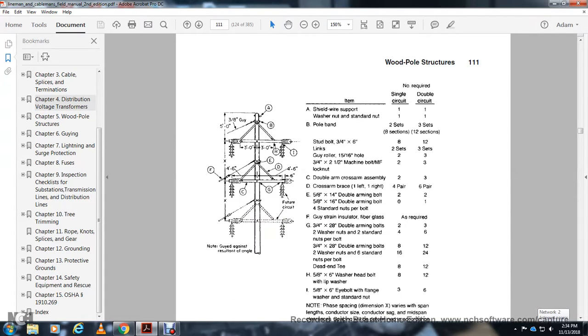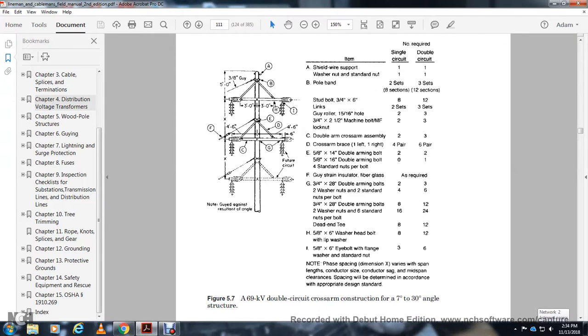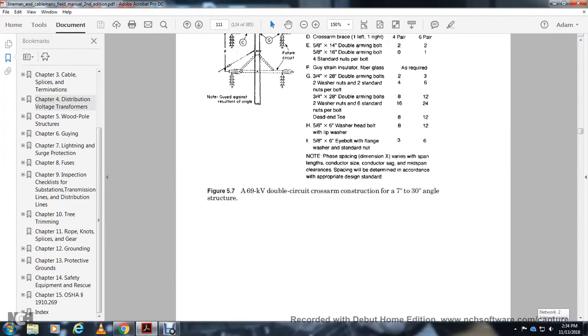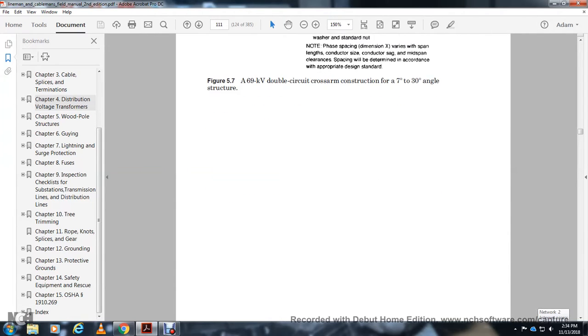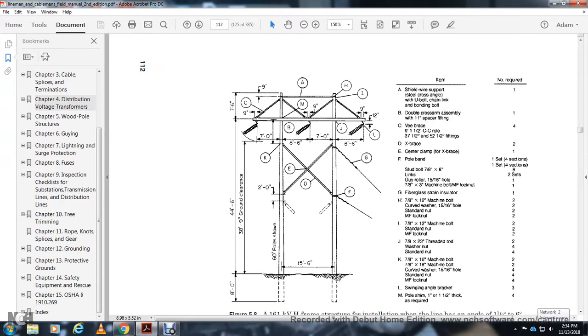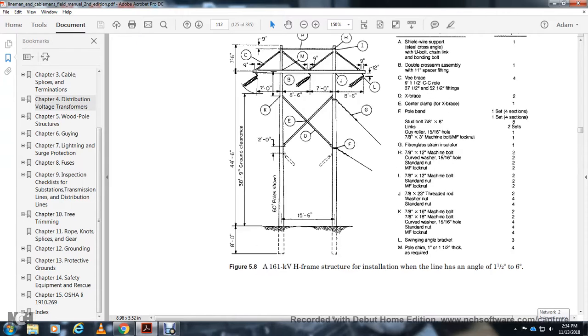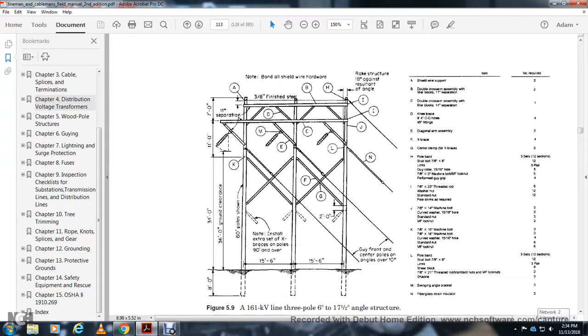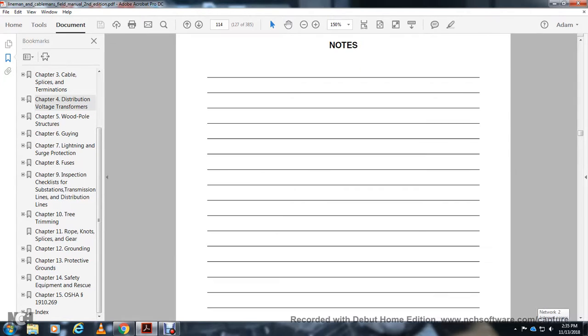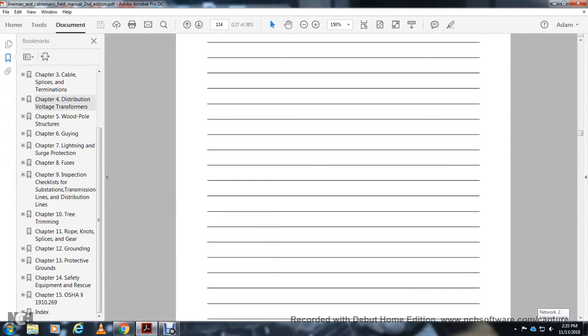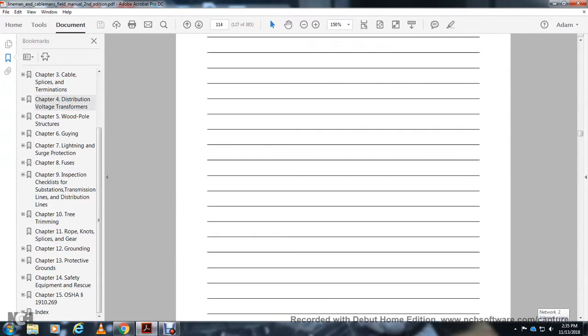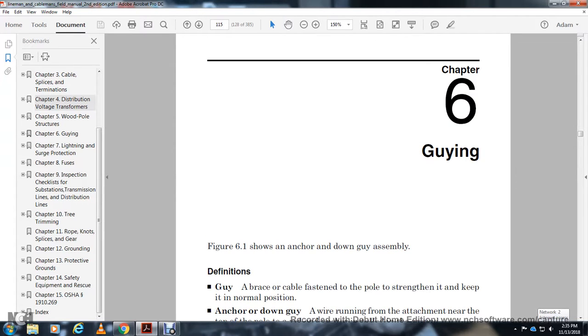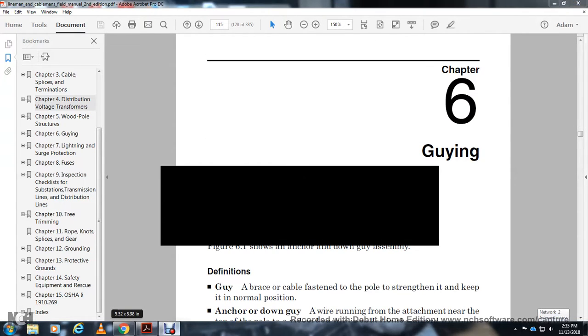161 kV H-frame structure installation with line angle of 0.5 to 60 degrees. 161 kV three-pole structure for 6 to 17.5-degree angles. That concludes Chapter 5: Wood Poles. Chapter 6: Guying.